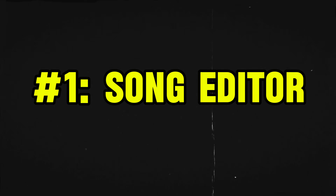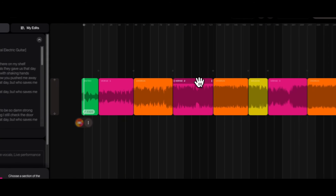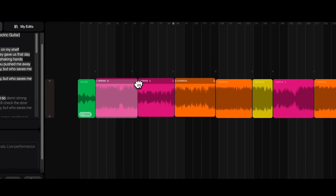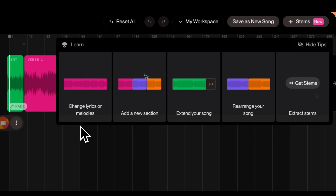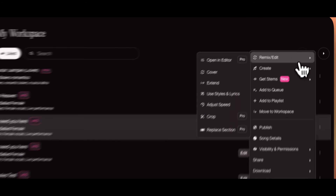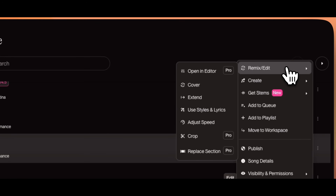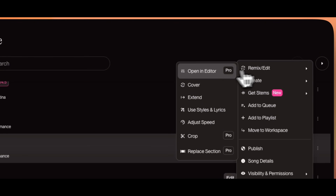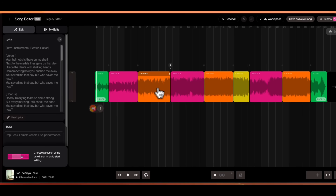The first update is the new Song Editor that allows us to edit our songs within Suno to change lyrics or melodies, add a new section, extend your song, rearrange your song, and get stems. To access this feature, select your song, click on the three dots menu, select Remix Edit, and click Open in Editor. It will open the editor screen, which will display all the song sections with different colors.